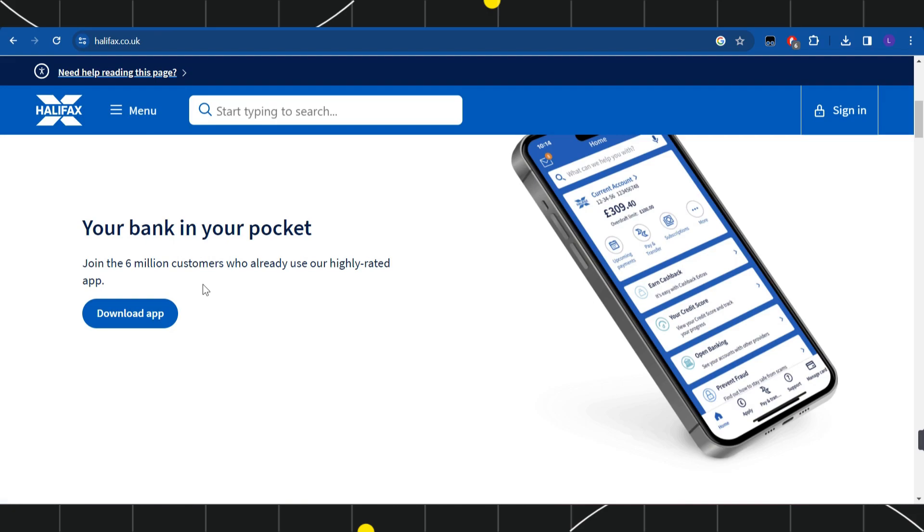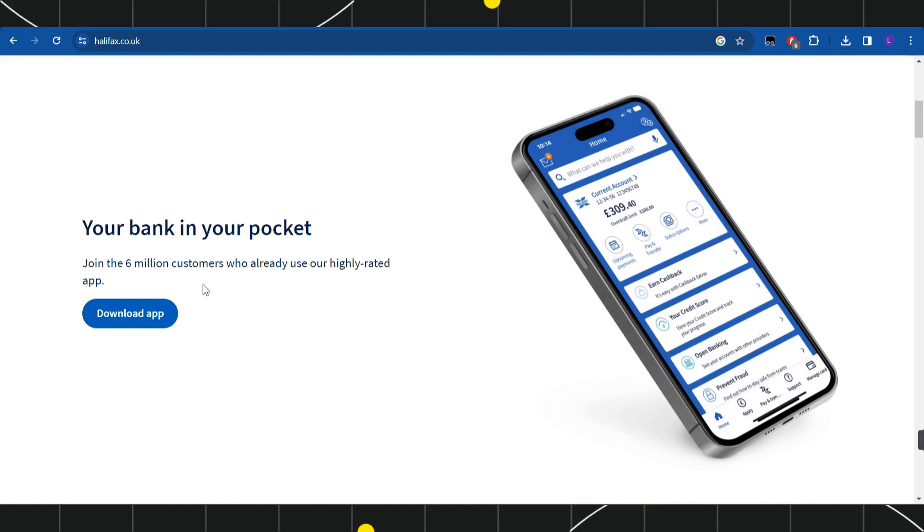Now these are the steps that you need to follow if you haven't already activated your debit card before. But as of right now, Halifax are providing debit cards that are already activated, so you don't need to actually activate it.